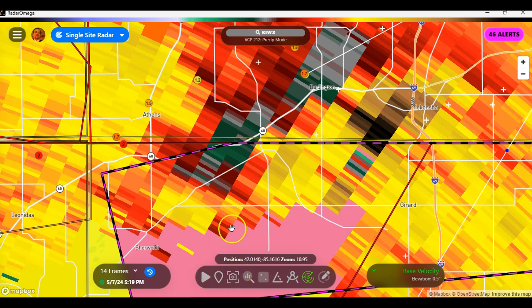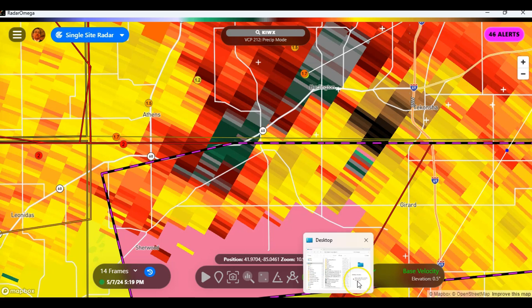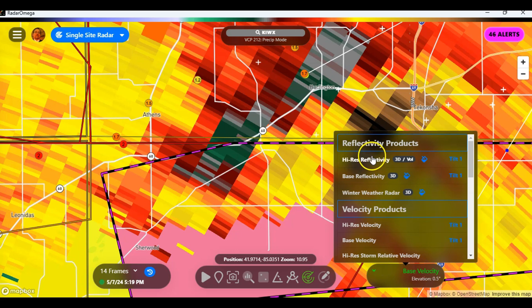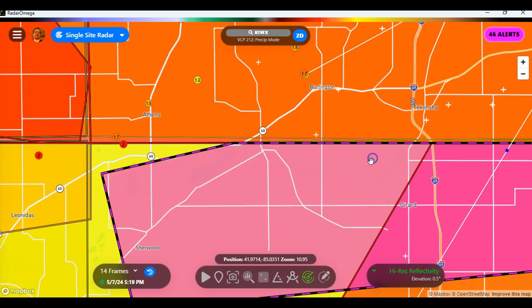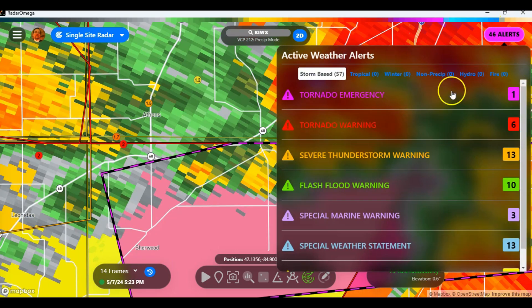In this video we're going to take a look at alert notifications and how to read them. We're going to move from base velocity to high res reflectivity and go look at the alerts.